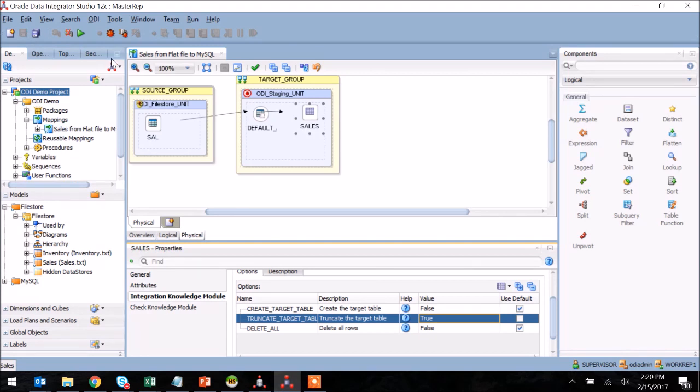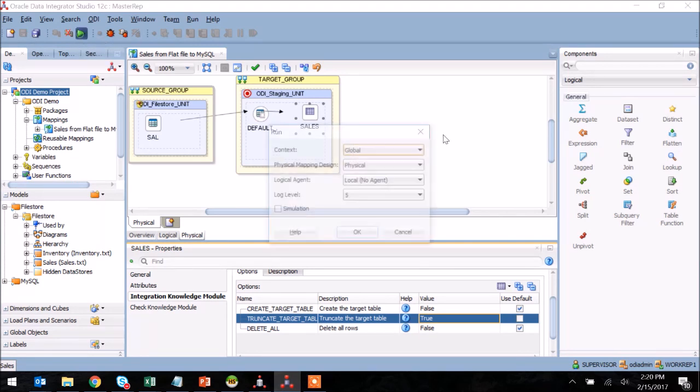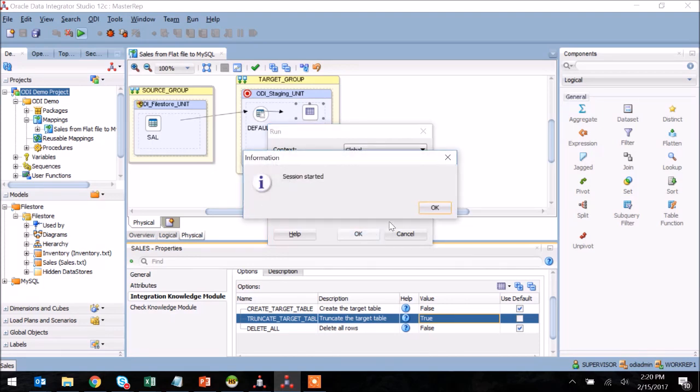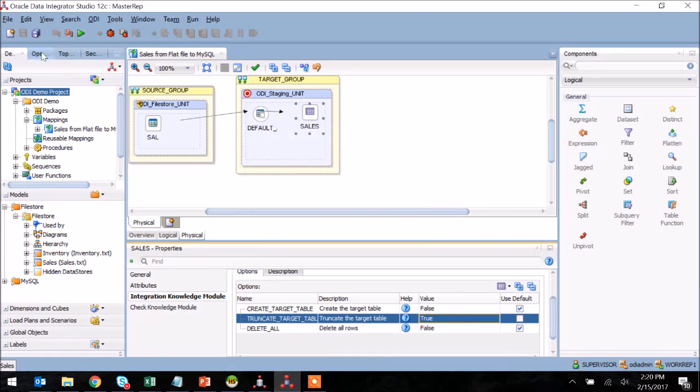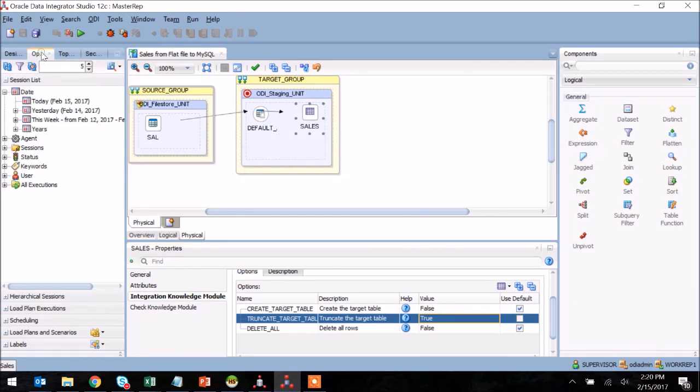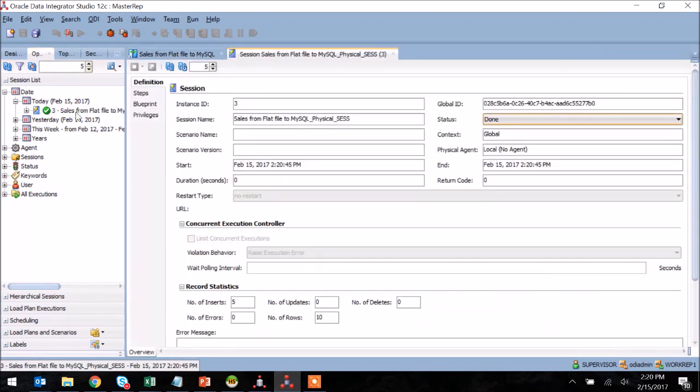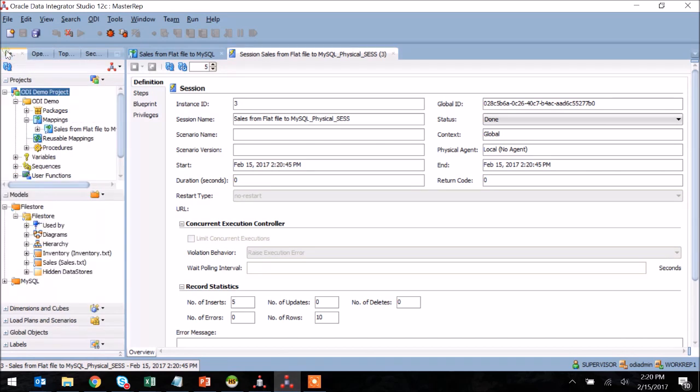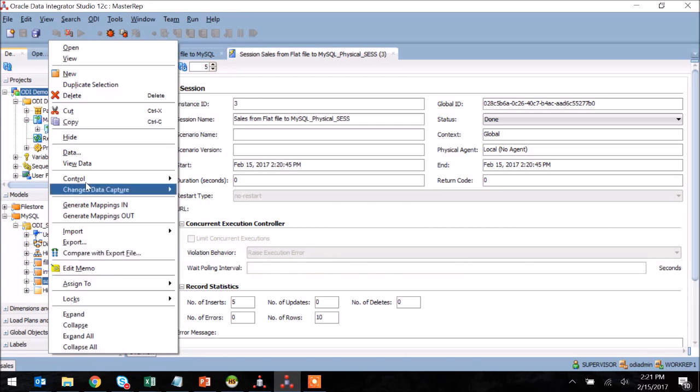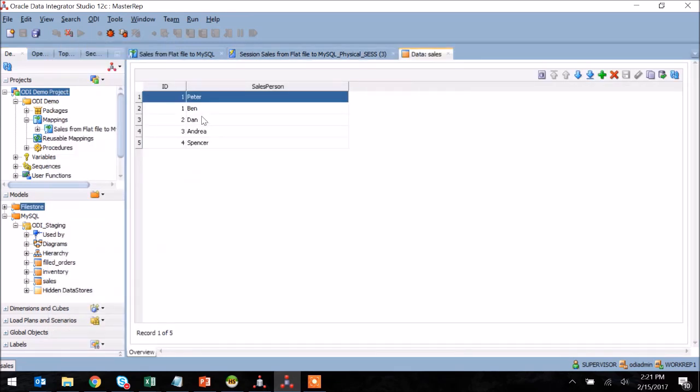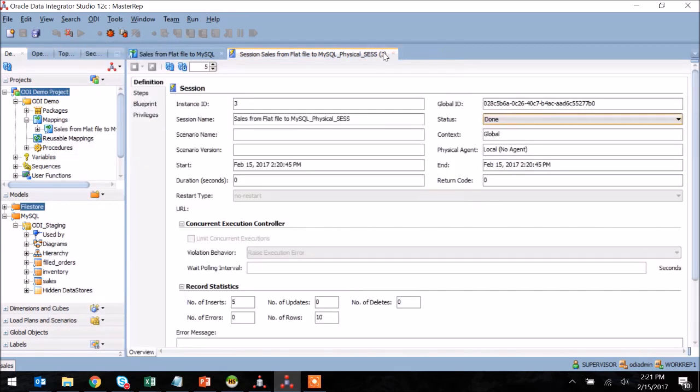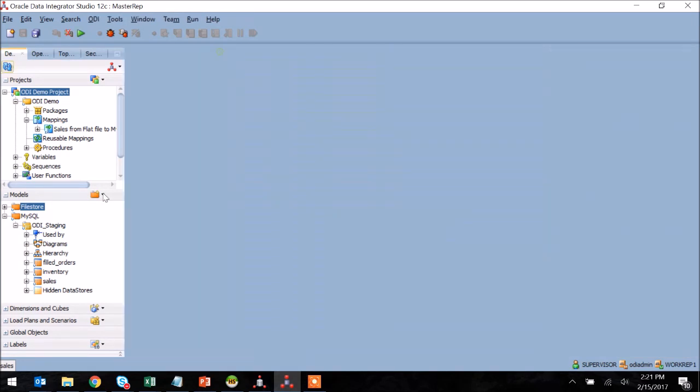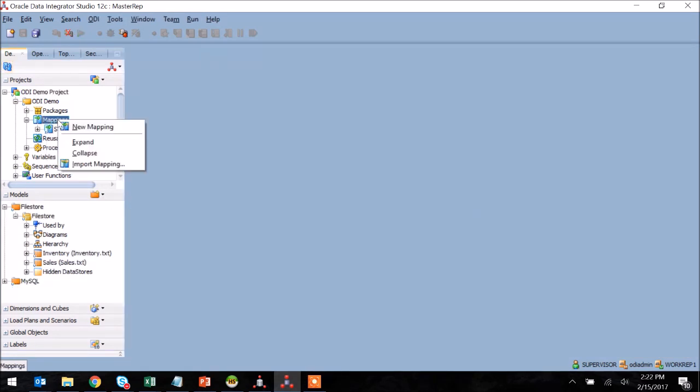I'm going to use the defaults here and I'm now going to tab over to the operator tab to ensure that this ran correctly. I can see from the log that it did and that we inserted five rows. I'm going to go ahead and check the destination model to ensure that the data was loaded properly. I can see from reviewing the model that my data aligns with what was present in the flat file, so I'm good to move on to my next mapping.